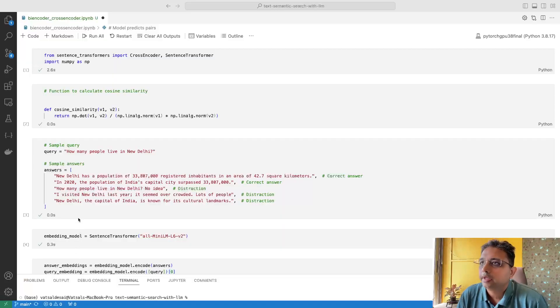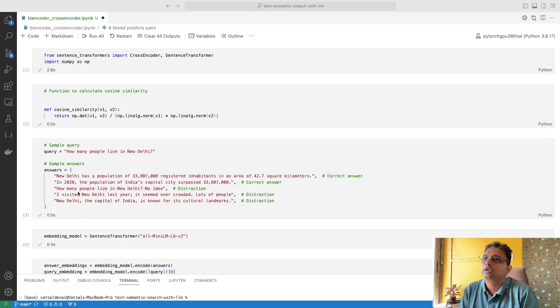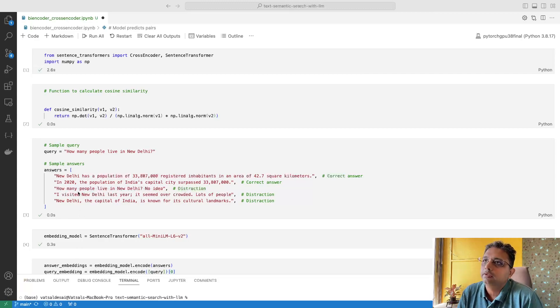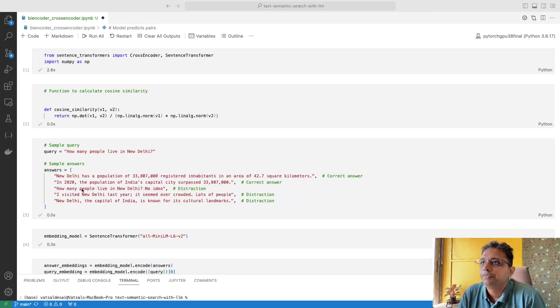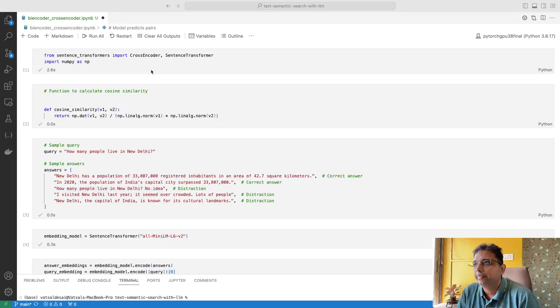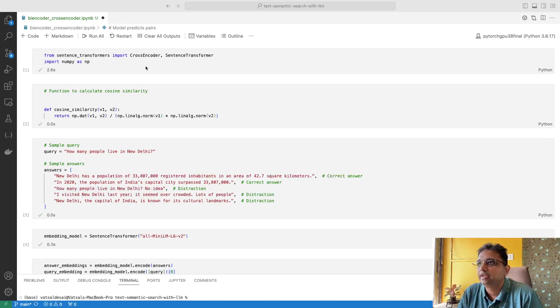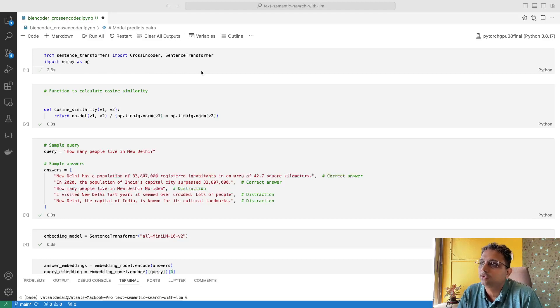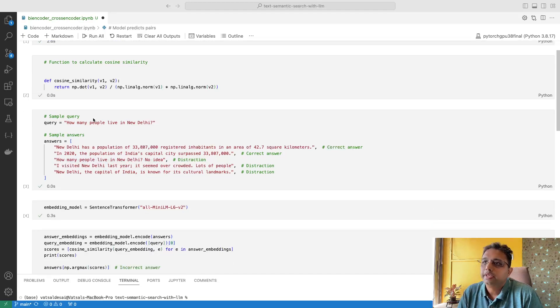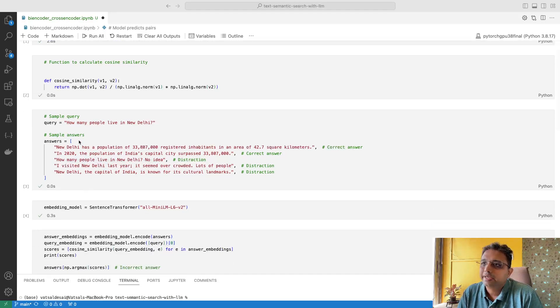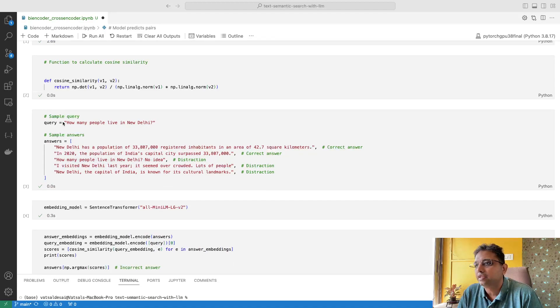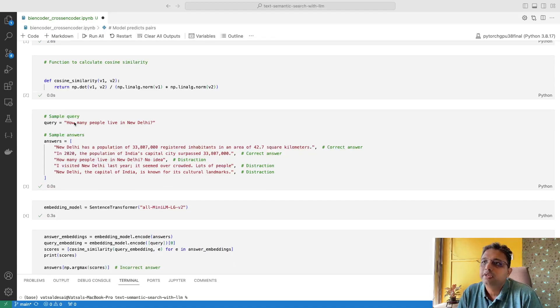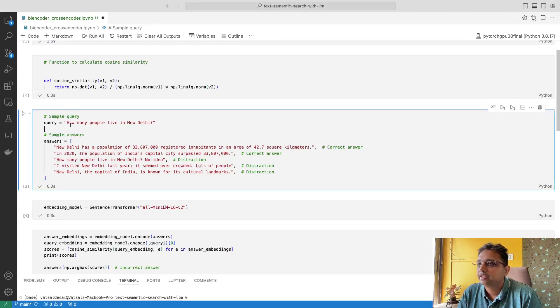Here is the code example using cross-encoder. We are taking some packages like sentence-transformers, and from there we are using cross-encoder. Here you can see the query and the answers. In this corpus, the question is 'How many people live in New Delhi?' and we have these sentences.